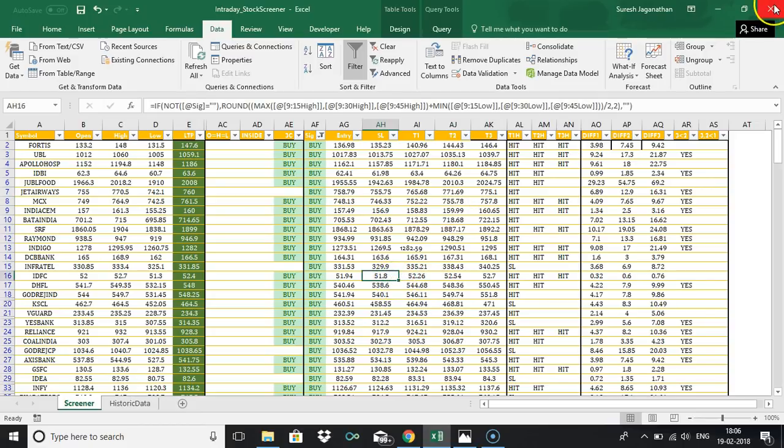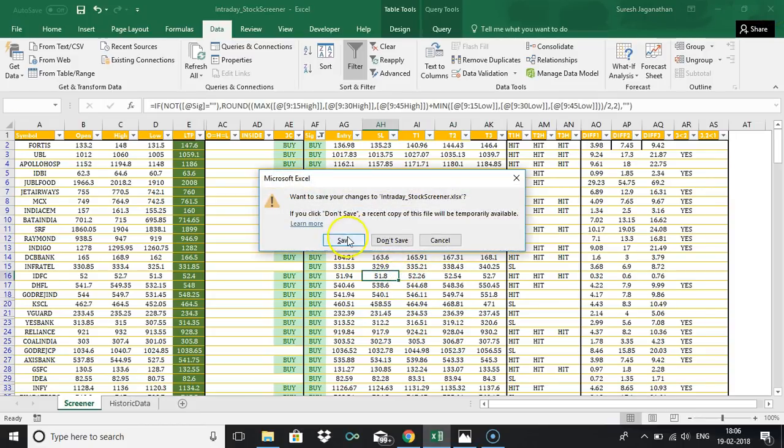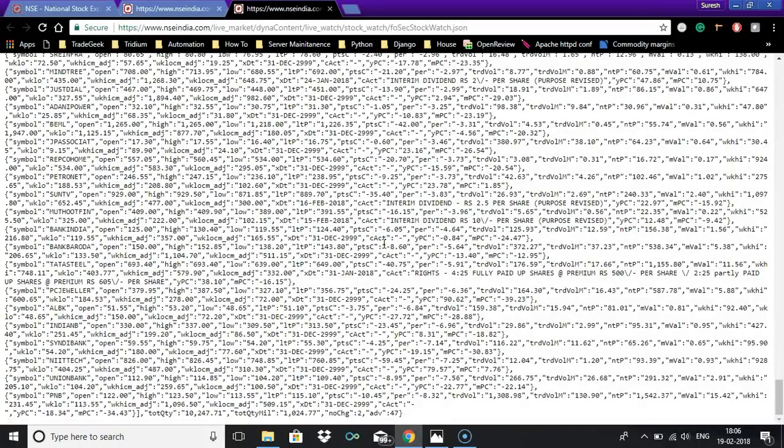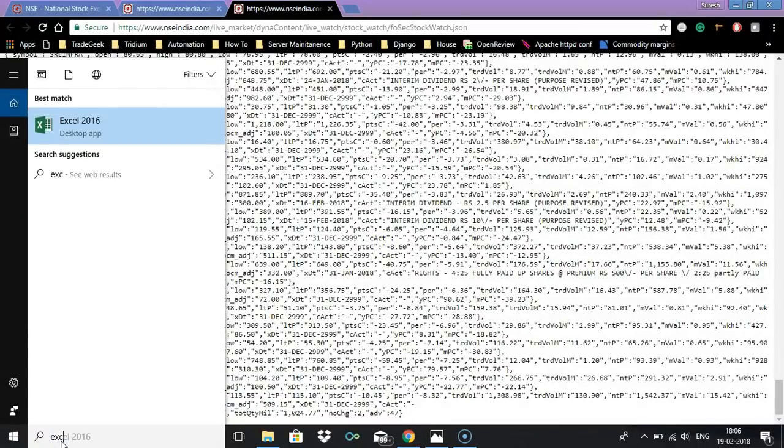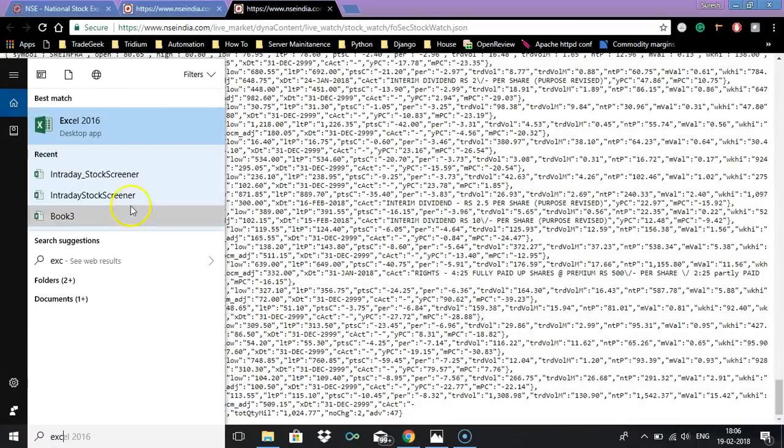I'm just closing the existing sheet and opening a new one.